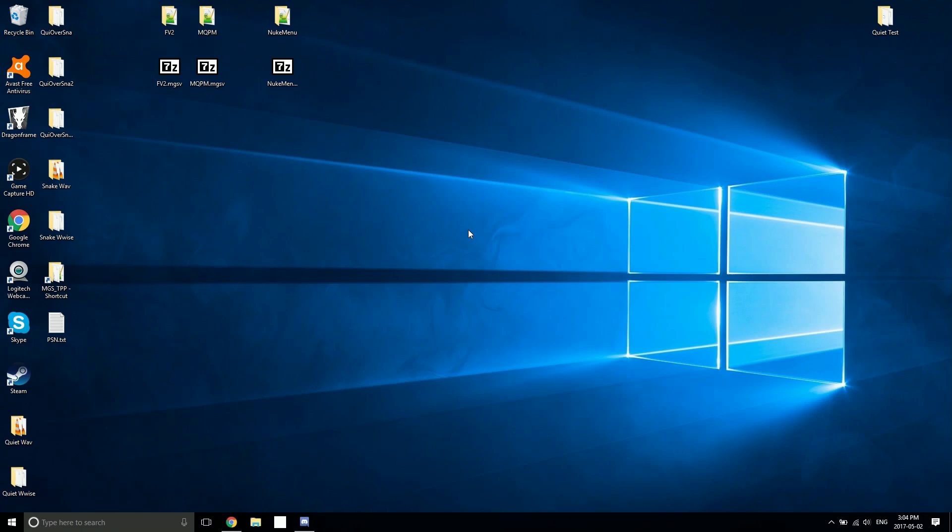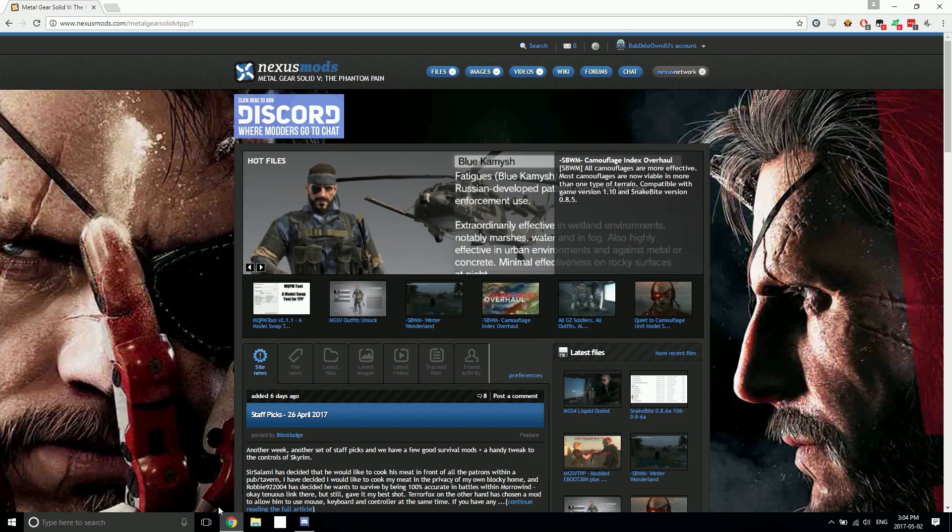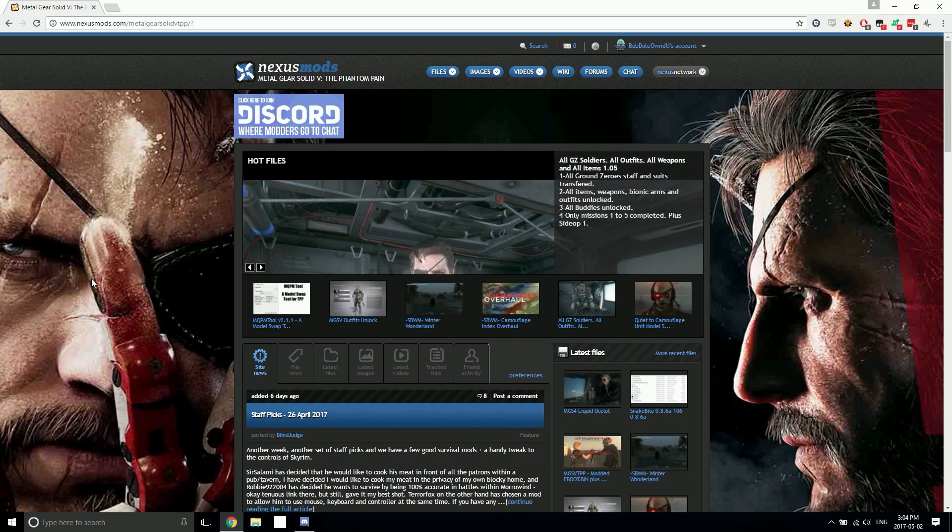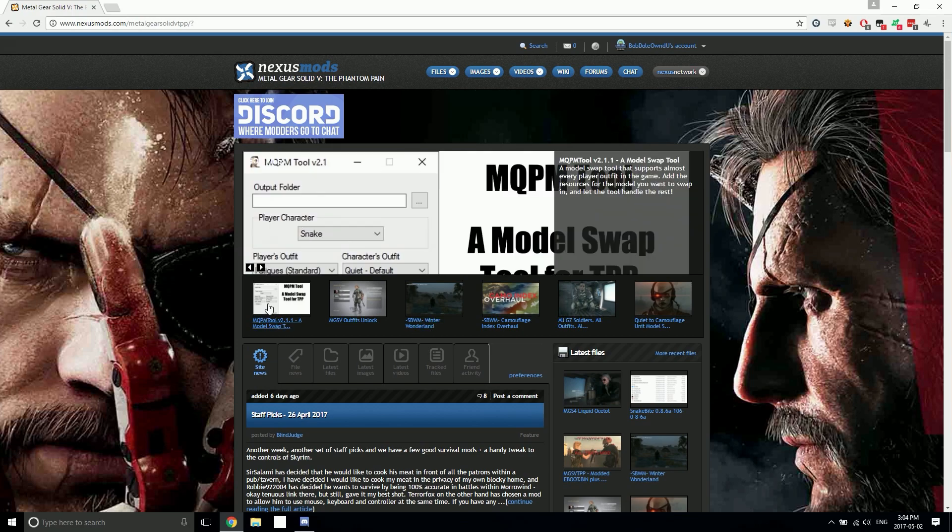What's going on guys, I'm back again with another video to let you know that the Multi Quiet Player Mod and the Multi Quiet Player Mod Tool are both back up. The MQPM tool is right here on